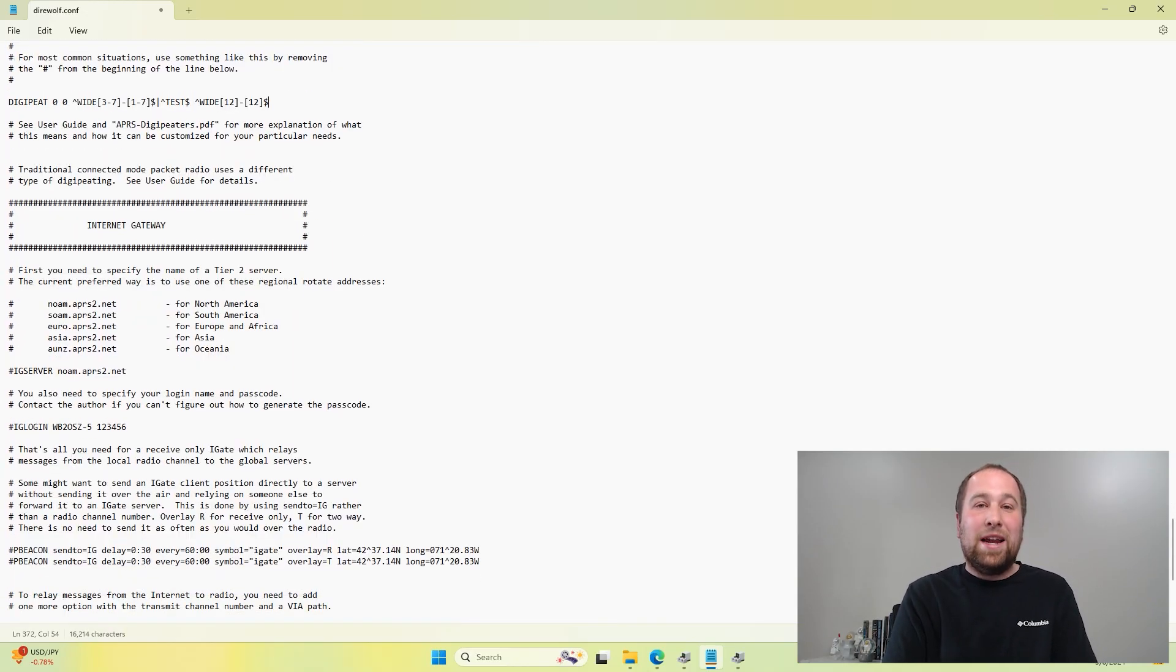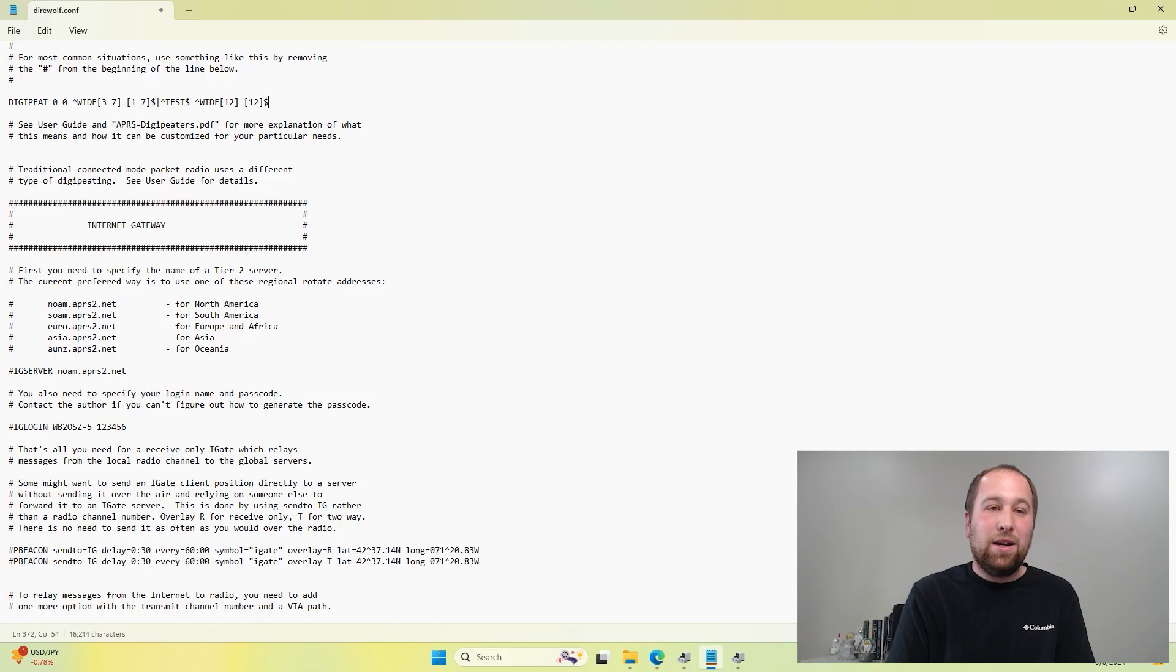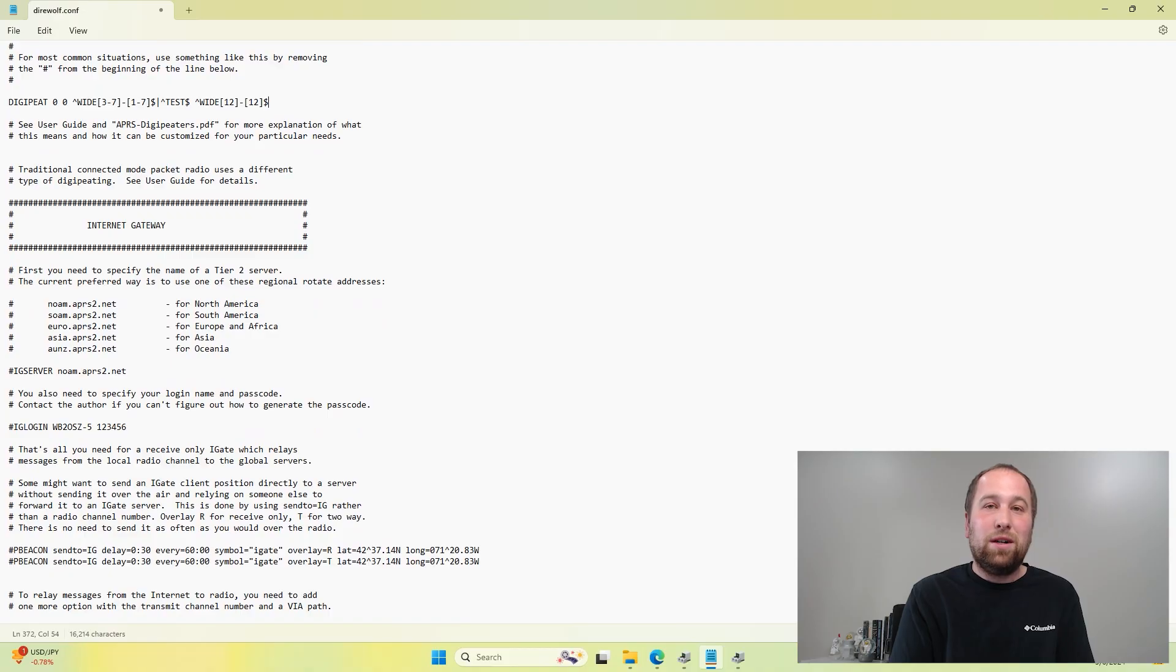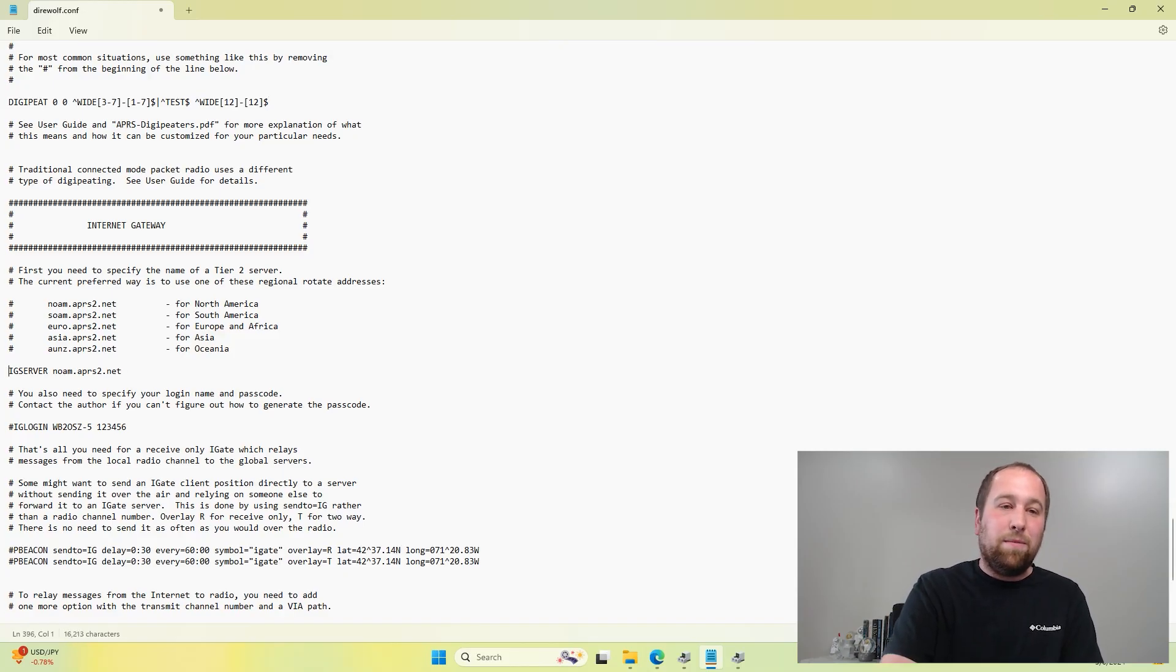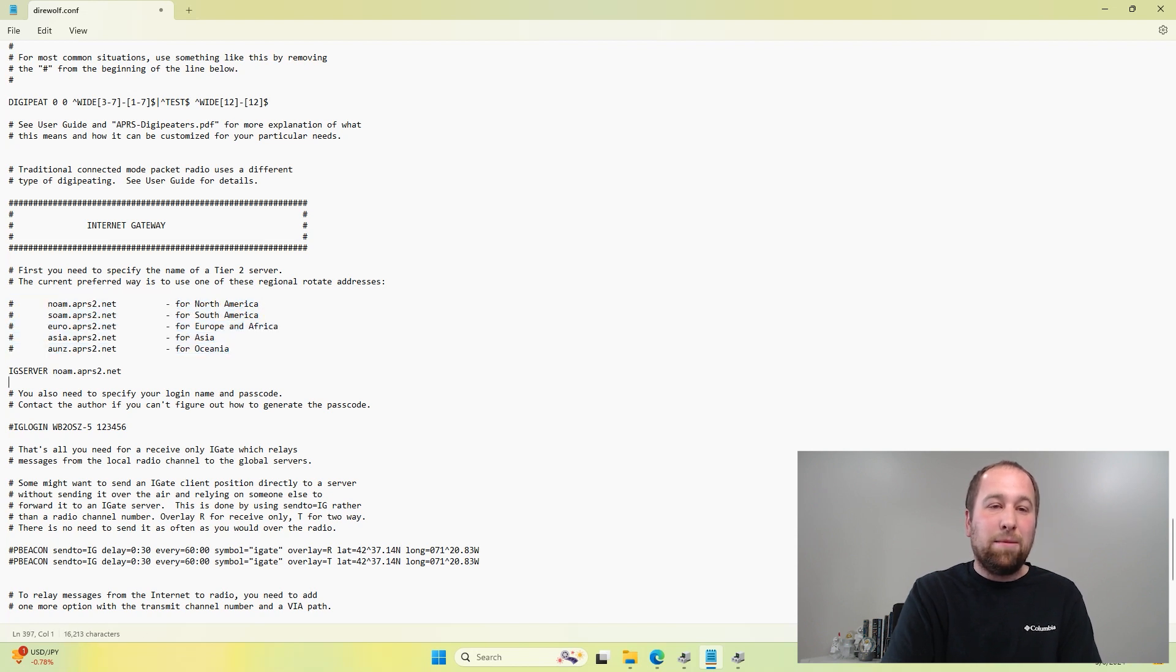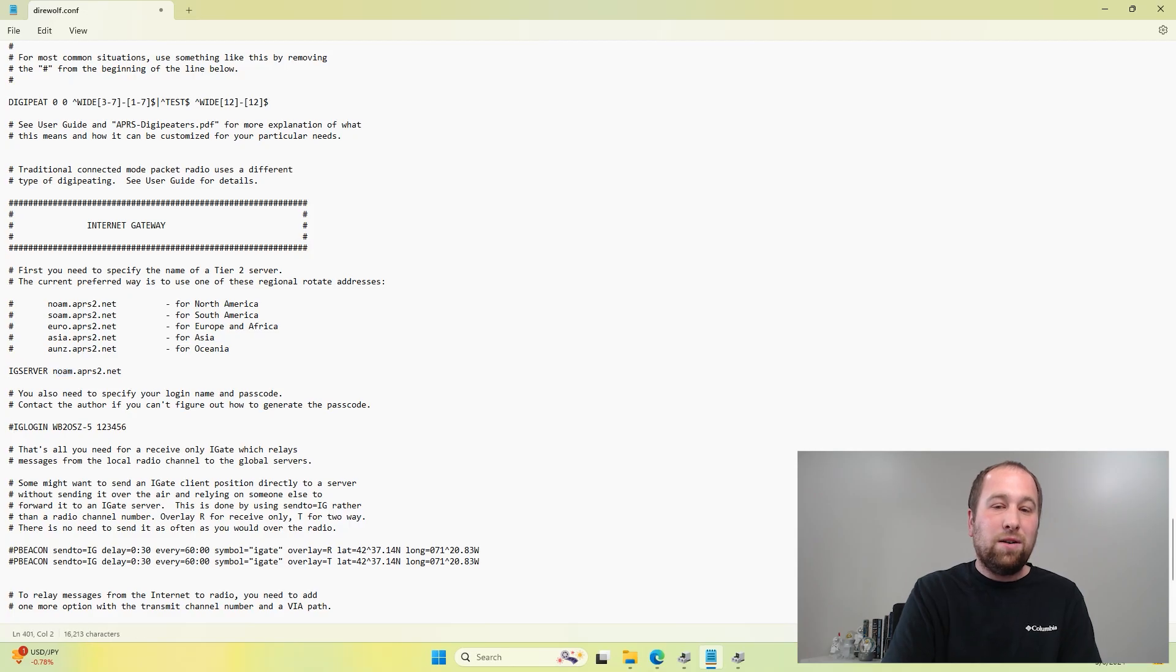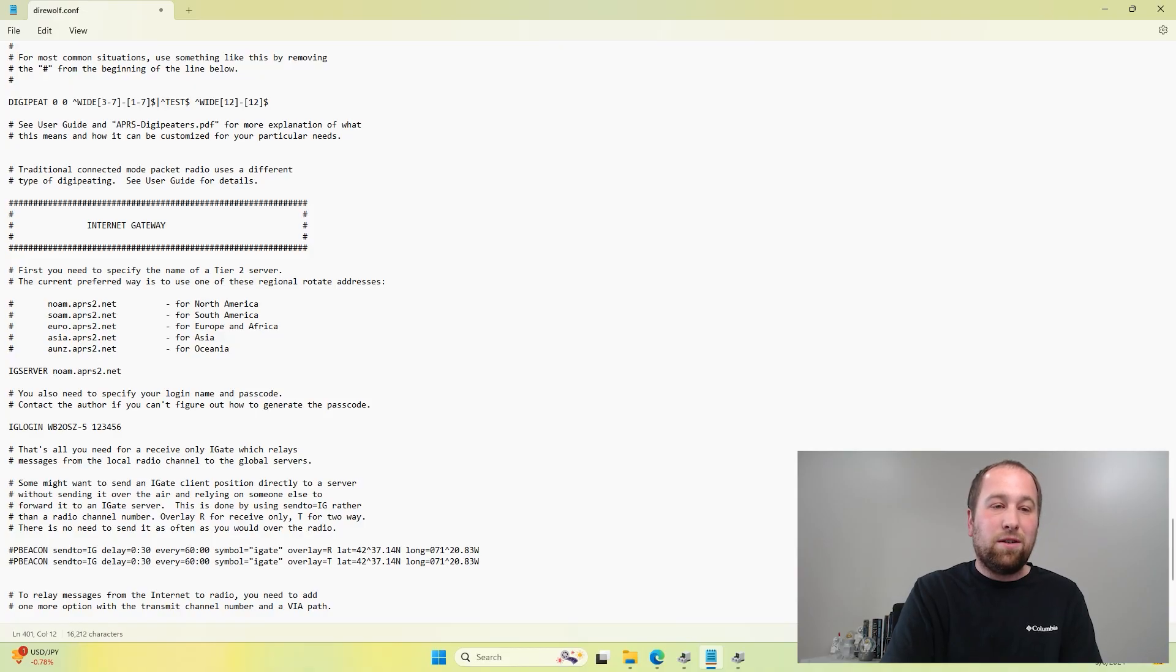Now if you plan on setting up an iGate, if this computer will not have internet where you're setting this up, then you can leave this blank. If you want your packets to be transmitted to the APRS IS service, then you would need to fill this out. This just uncomment right here is the different servers depending on where you're at. I'm in North America, so I'm going to leave that as default.